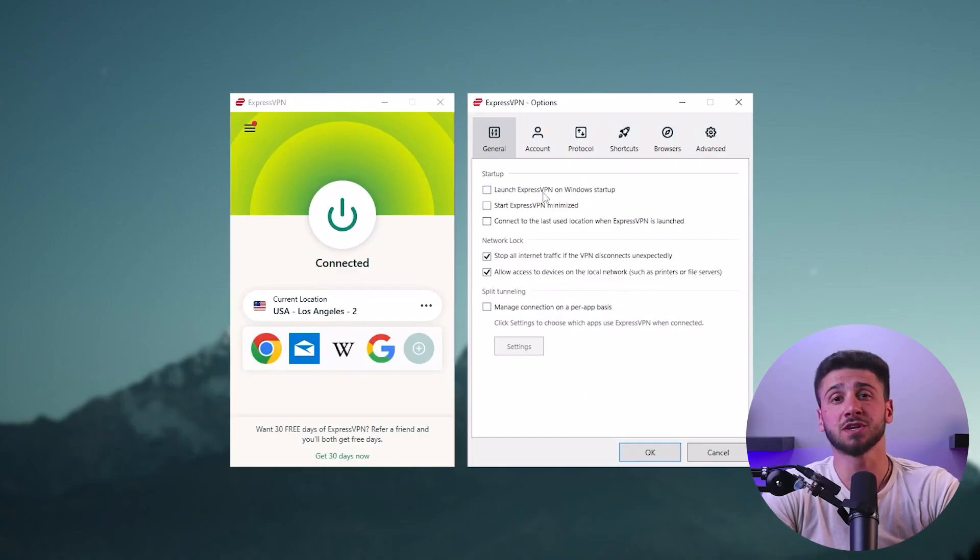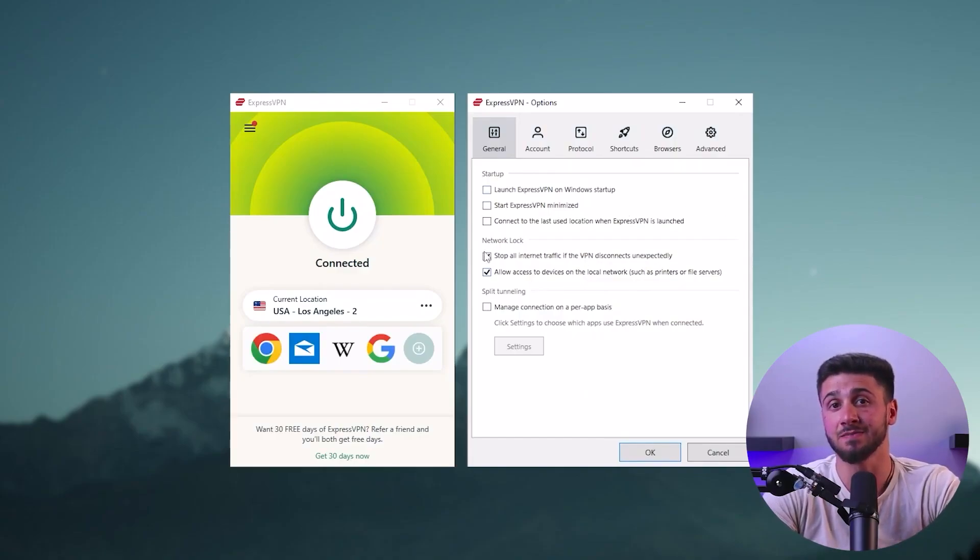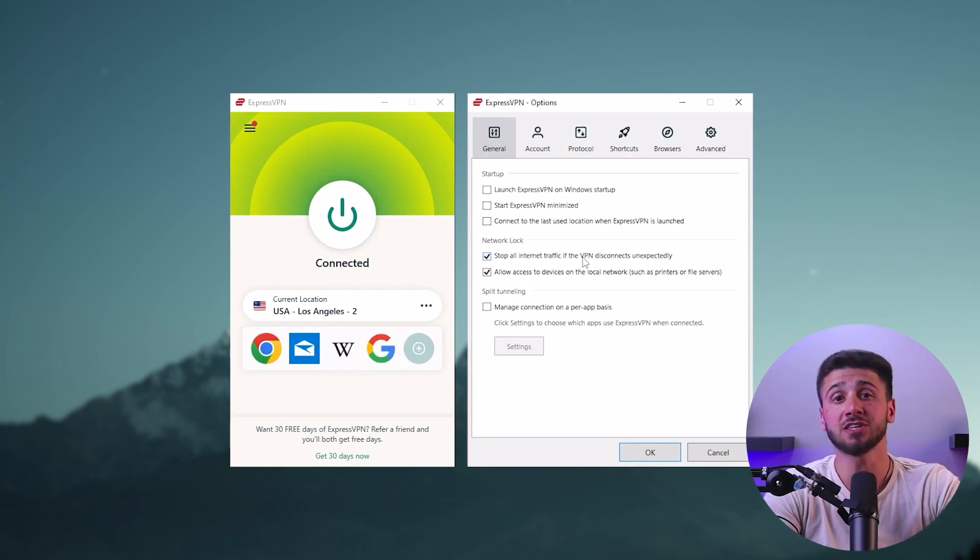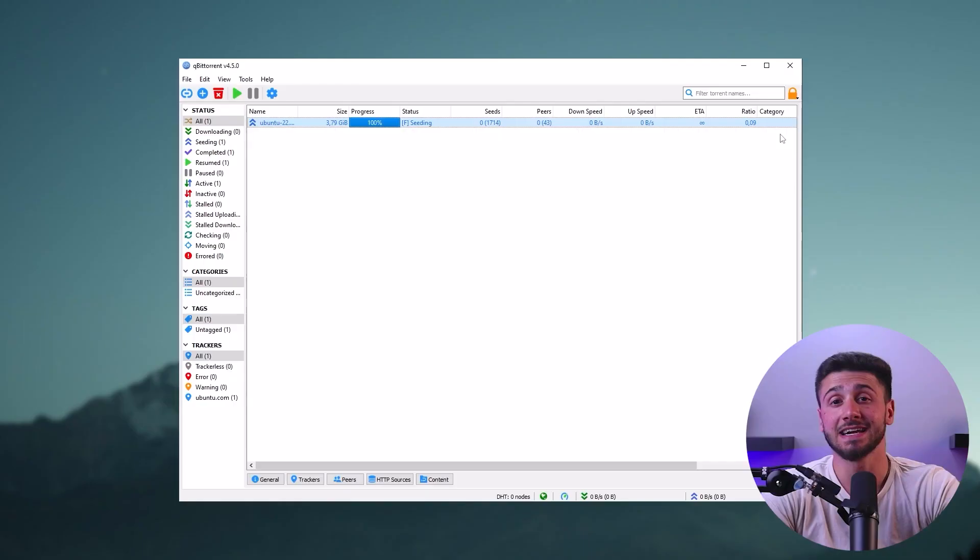This will help protect your online activities no matter where you are or what device you're using. Another important step is to activate the kill switch feature on your VPN software. A kill switch is a feature that automatically stops all internet traffic if the VPN connection is lost, helping to ensure that your online activity remains private and secure. So make sure to enable this feature in your VPN settings to ensure maximum protection.